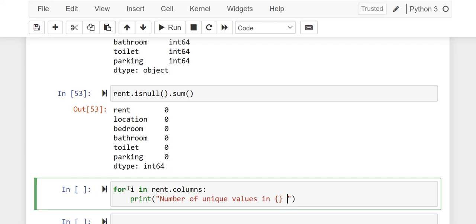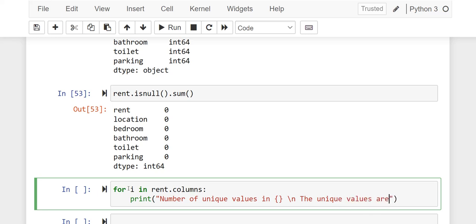Then I'm going to have a line break here, then after that, the unique values are, then another order.